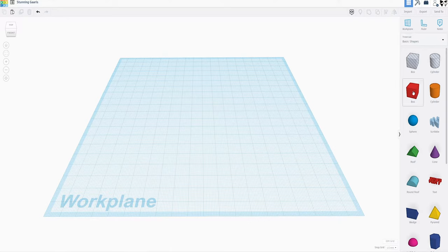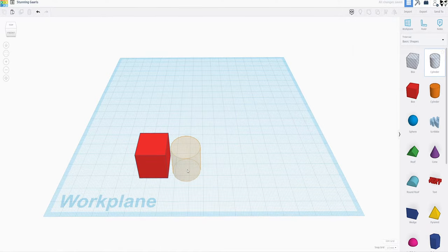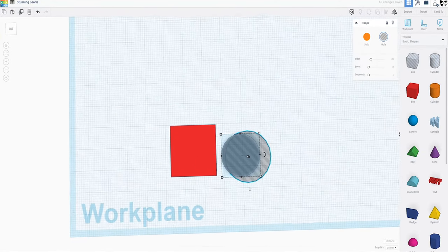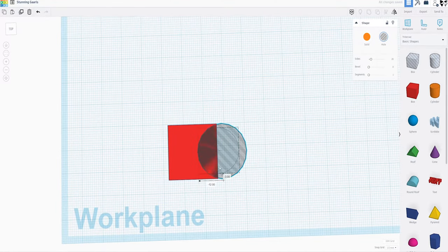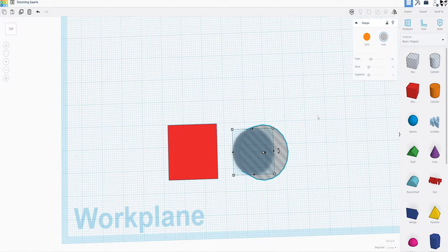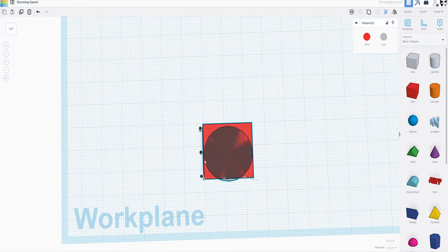For example, simply aligning things. When I first started using Tinkercad I would align by eye, which while it can be done, it is time consuming and time is precious. Then I learned that there's an alignment tool that takes care of that for you. Anyway, without further ado, let's get into it.